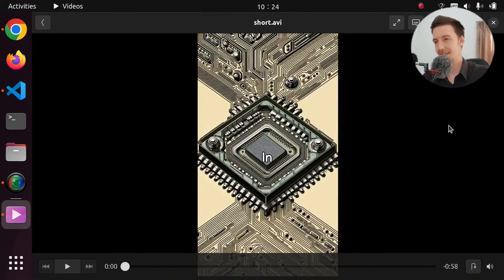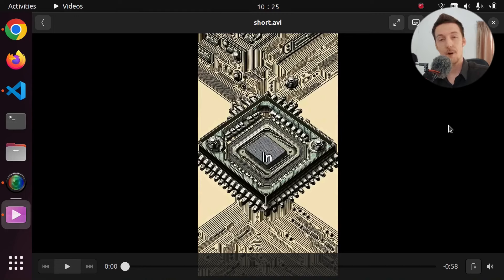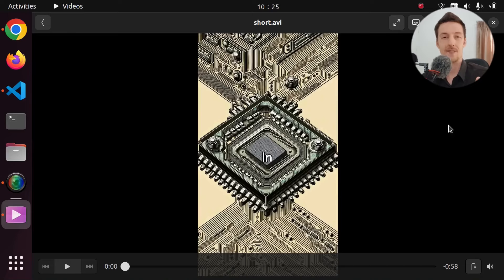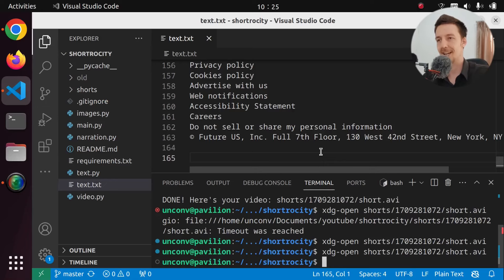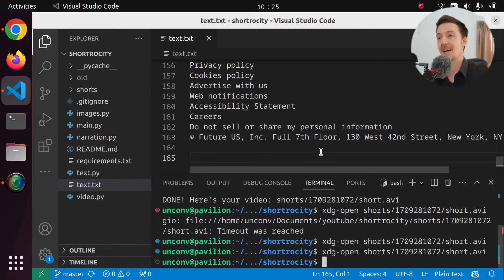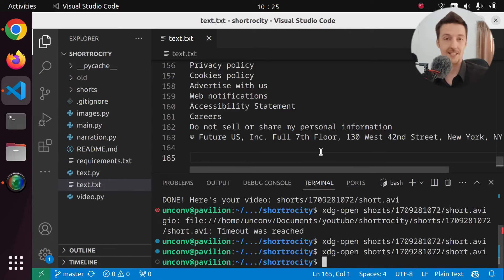So there you have it, there is our AI-generated short. Now, we already have automated captions, but they are not quite synced with the audio. The reason is that we're only timing the words based on the duration of the sentence of narration, then calculating how many words are in the sentence, and based on how long the word is, we show it that many milliseconds.